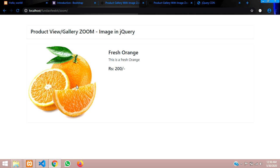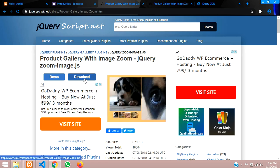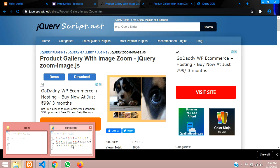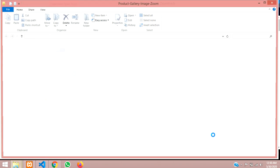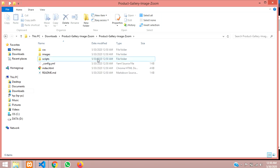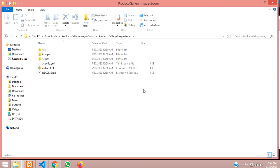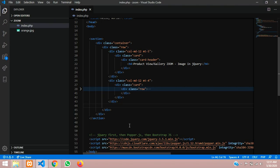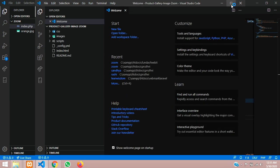Let's download the jQuery zoom plugin file. Click Download, wait for it to complete, then go to the Downloads folder. Find the file, extract it here, and open the extracted folder — it takes a little time to open.